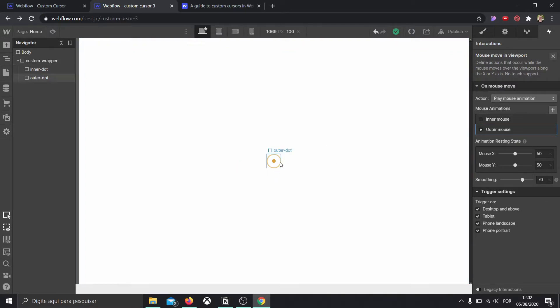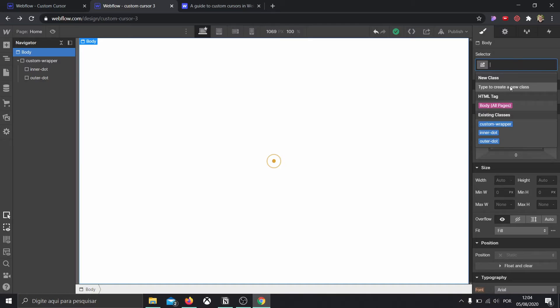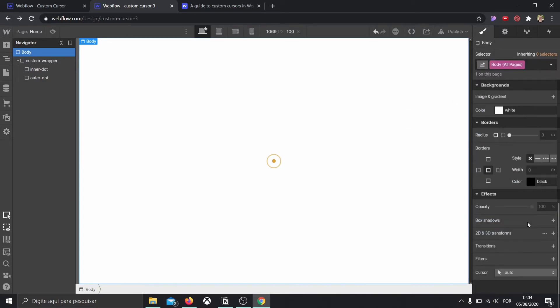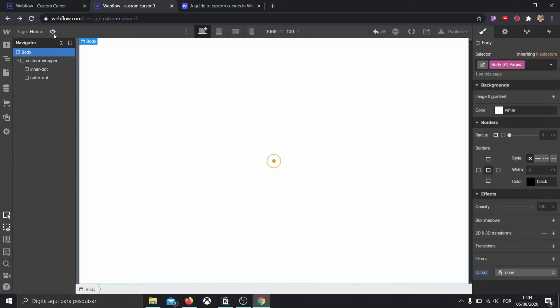Now we're going to set up what happens when this hovers over a link, and also how to eliminate the main computer cursor from appearing when we have this custom cursor. To make the normal cursor disappear, go to body, select Body All Pages, and at the bottom we'll see cursor — let's put it to none. It disappeared.